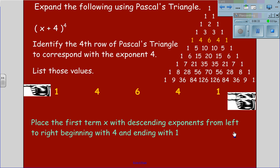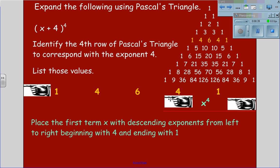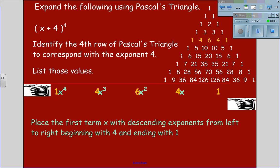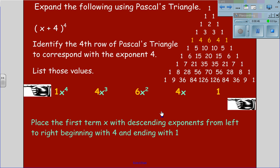We will place the first term x with descending exponents from left to right, beginning with 4 and ending in 1. This gives us values of 1x to the 4th, 4x cubed, 6x squared, 4x, and 1.